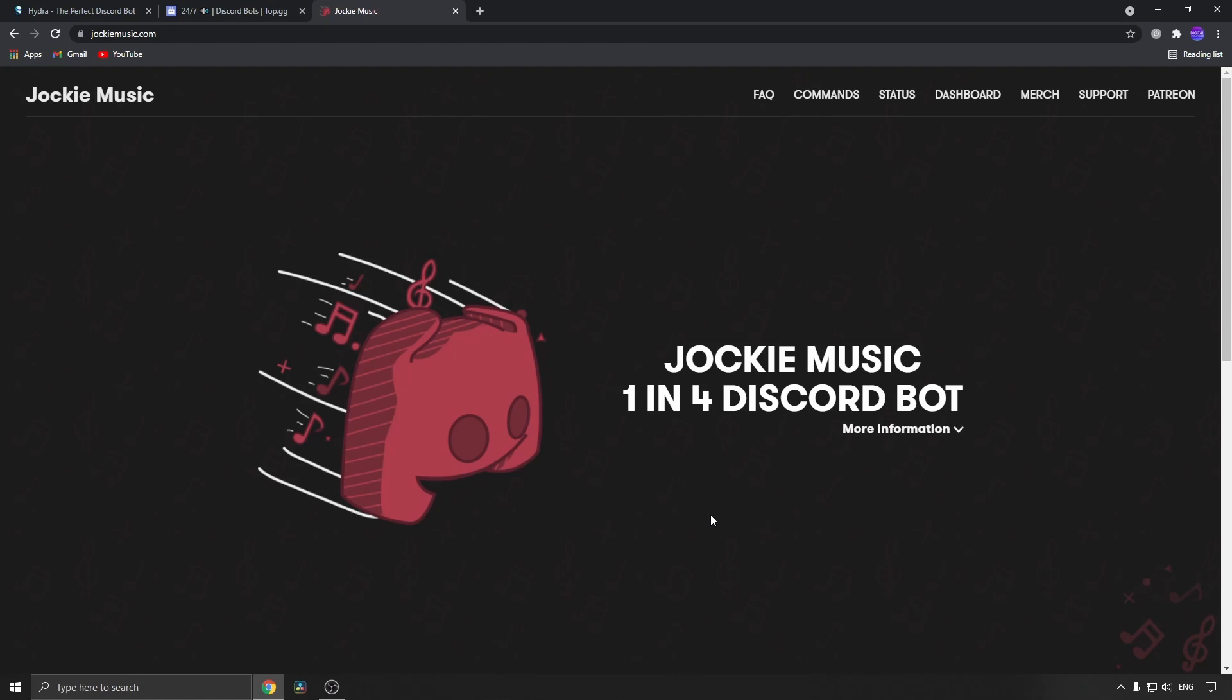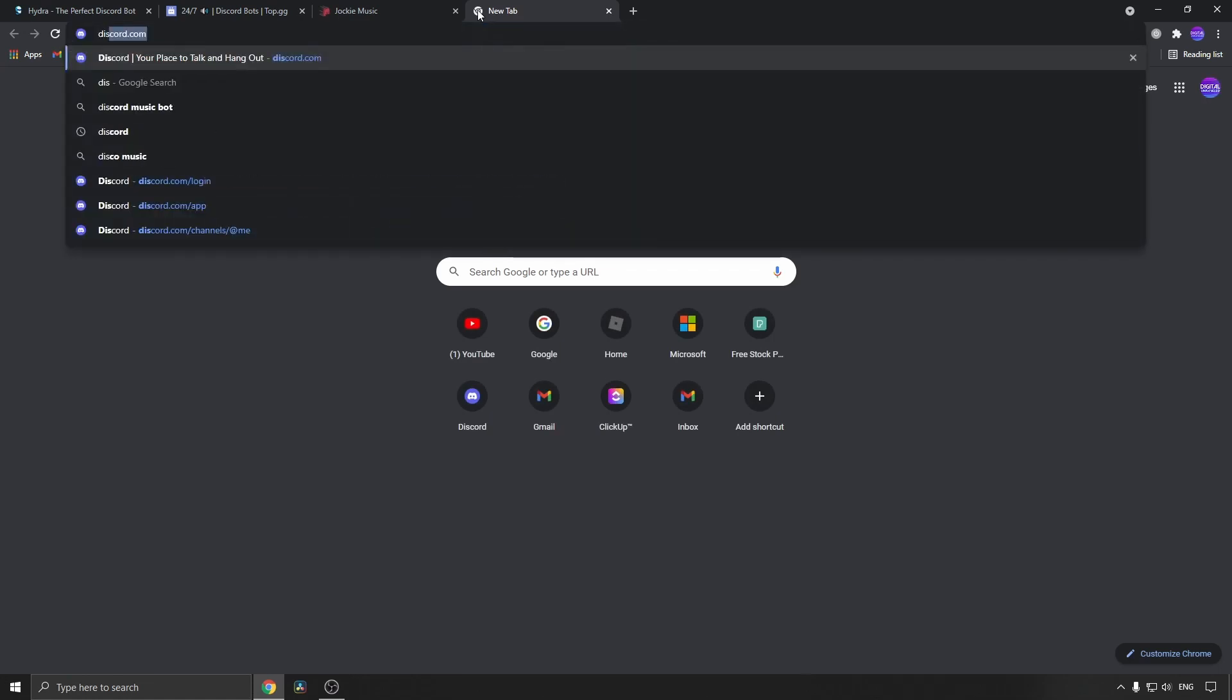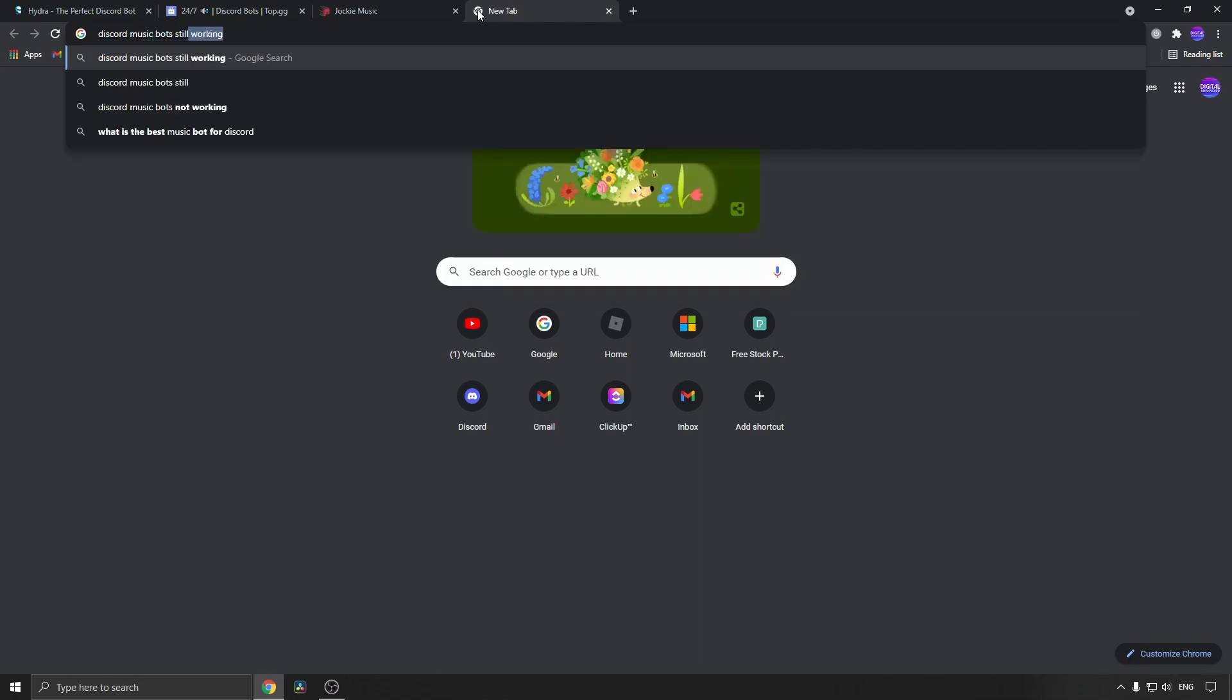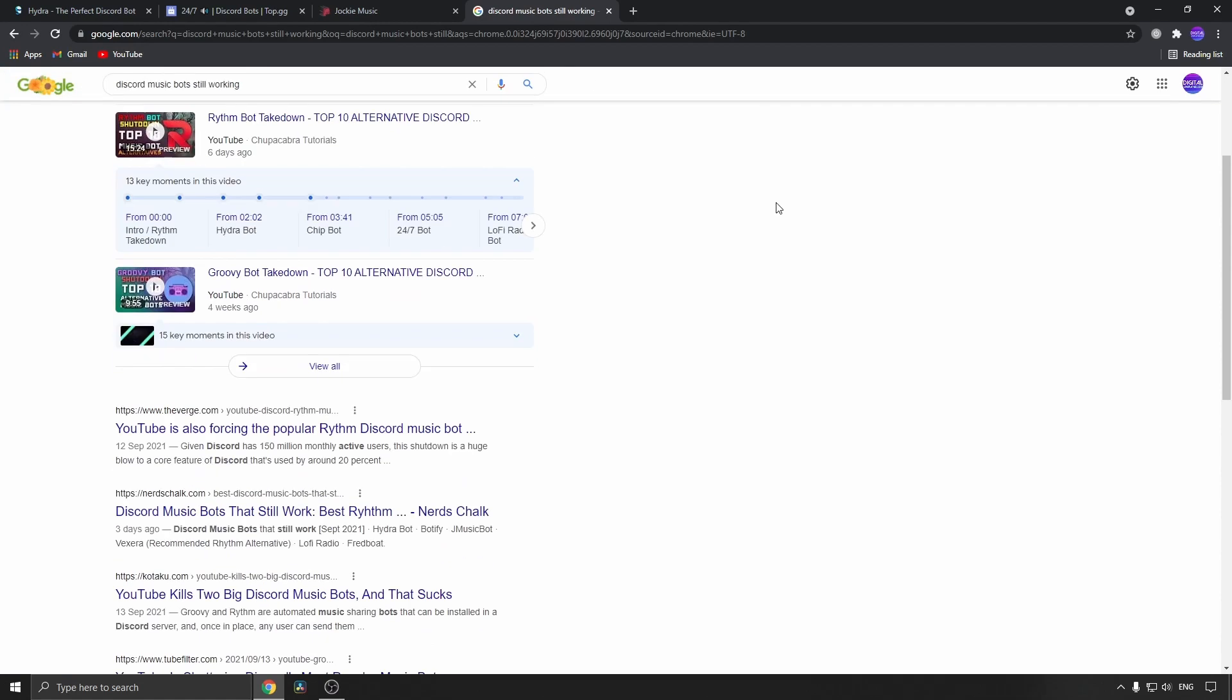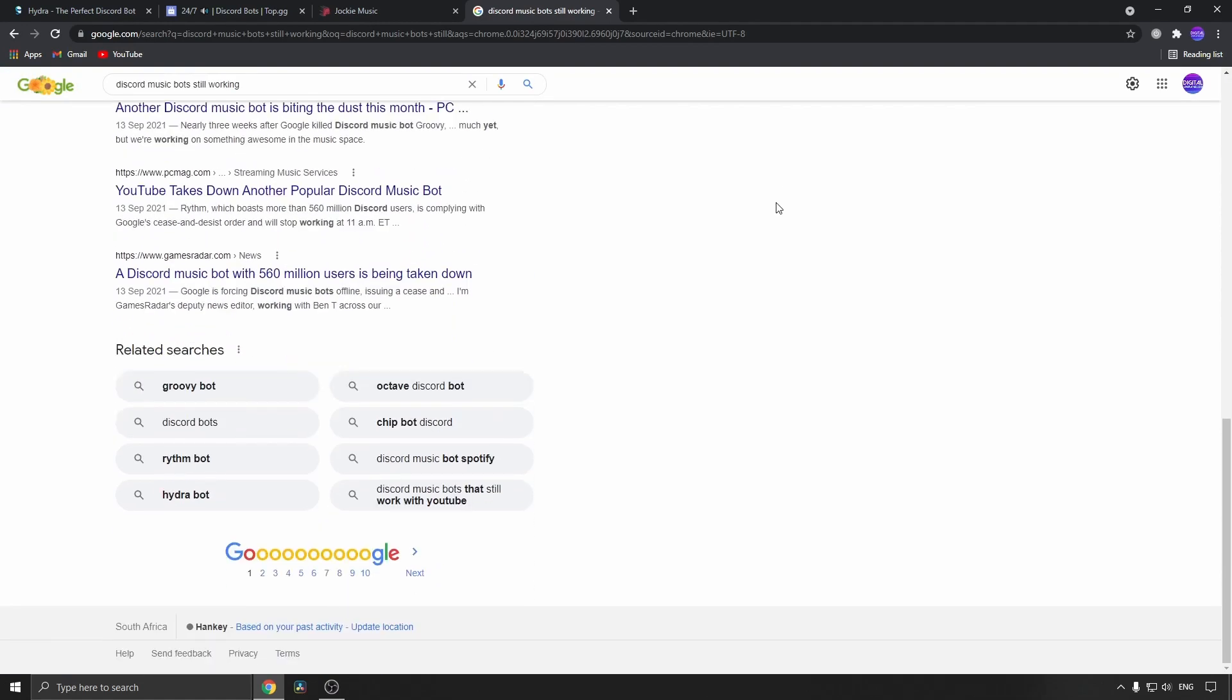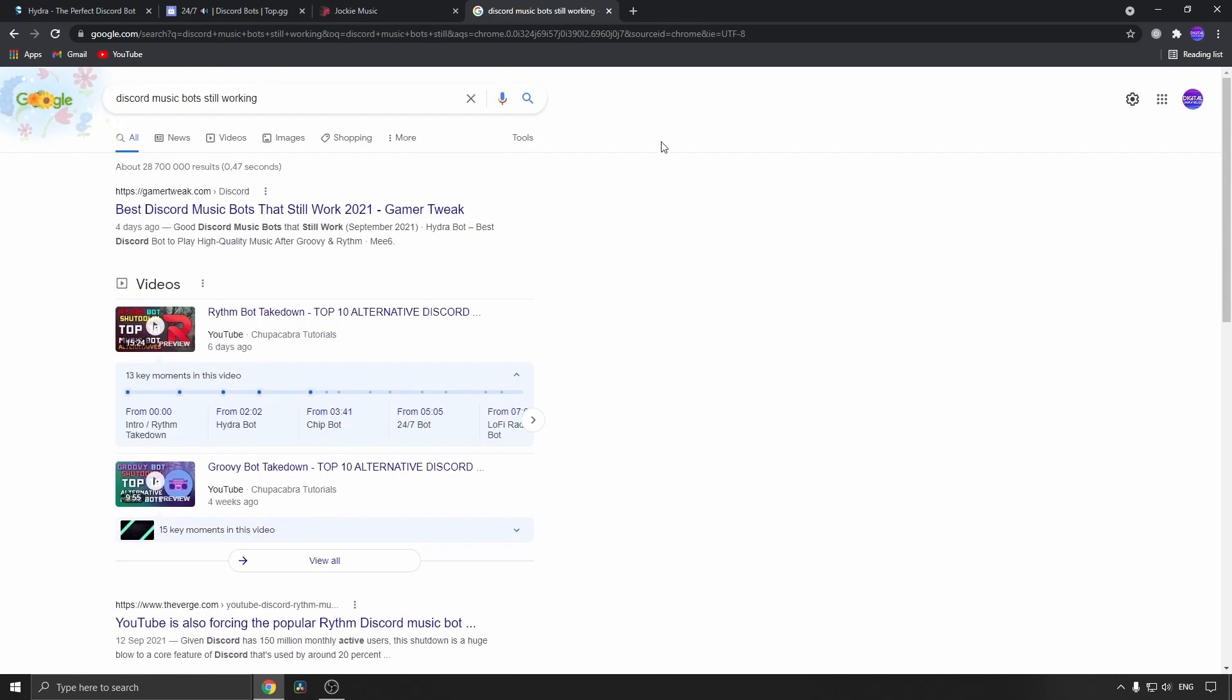Those are three, but obviously there are way more. If you go to Google and search for 'Discord music bots still working,' you can get a whole bunch of other music bots that are still working that you can browse around. I just wanted to bring three of them to your attention: Hydra bot, 24/7 Radio, and Jockey Music.